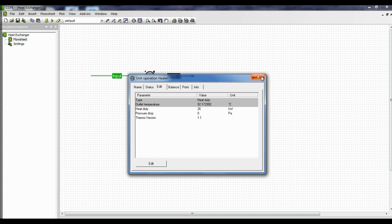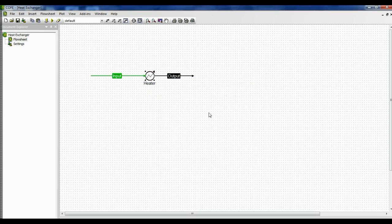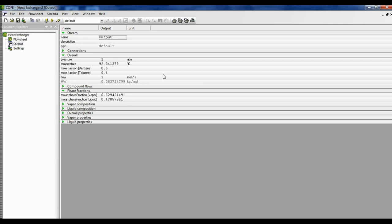What is the outlet temperature of the input stream if given a heat of 26 kilowatts? Click solve. Click on the output and here we get it: the pressure is 1 atmosphere, the temperature is 92.341379 degrees Celsius, and the molar vapor fraction is roughly 52-53 percent.